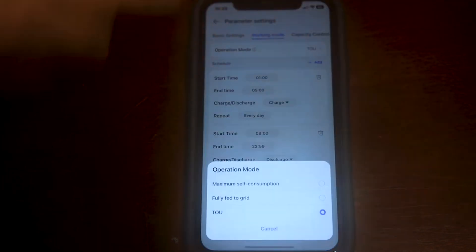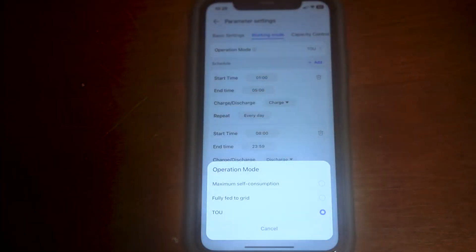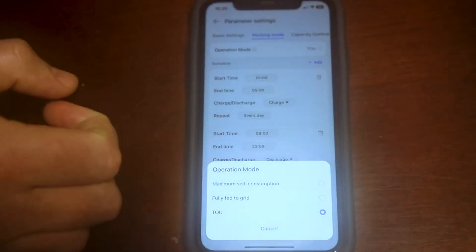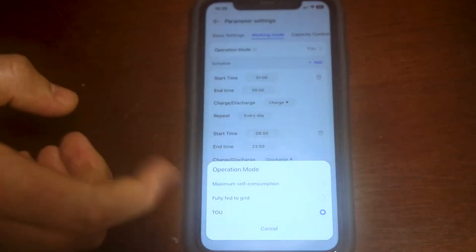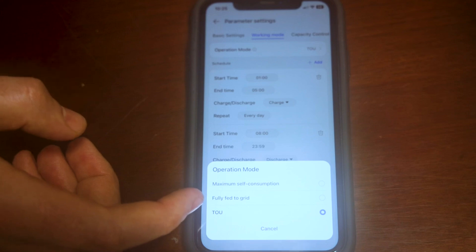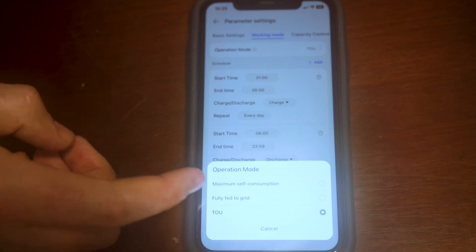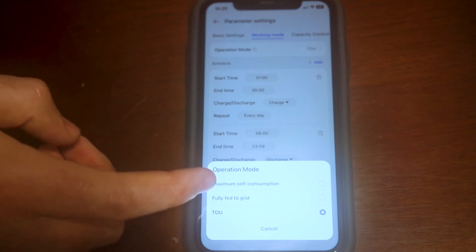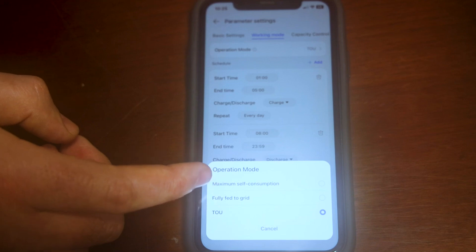So here we're set to TOU. TOU is a time of use mode, that is the mode you want where you want to be force charging your batteries. If you want to just use self-consumption, you click maximum self-consumption or time of use mode TOU.